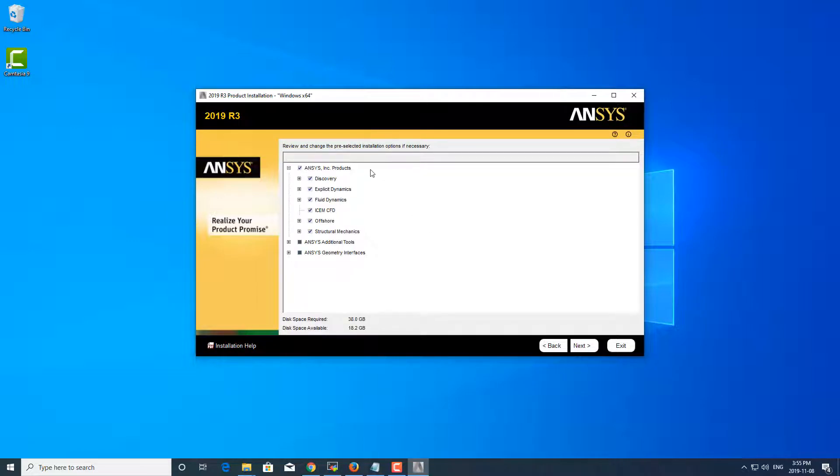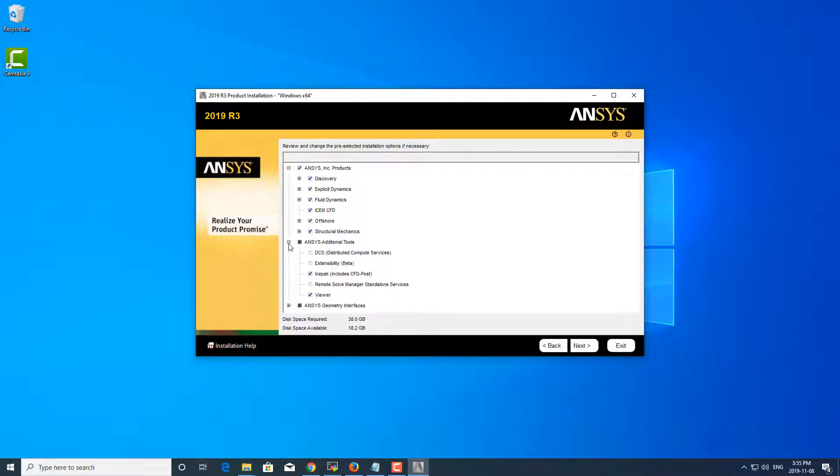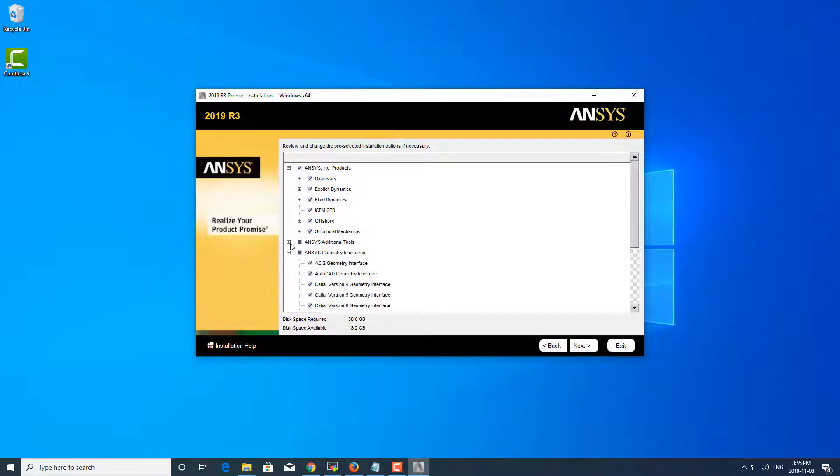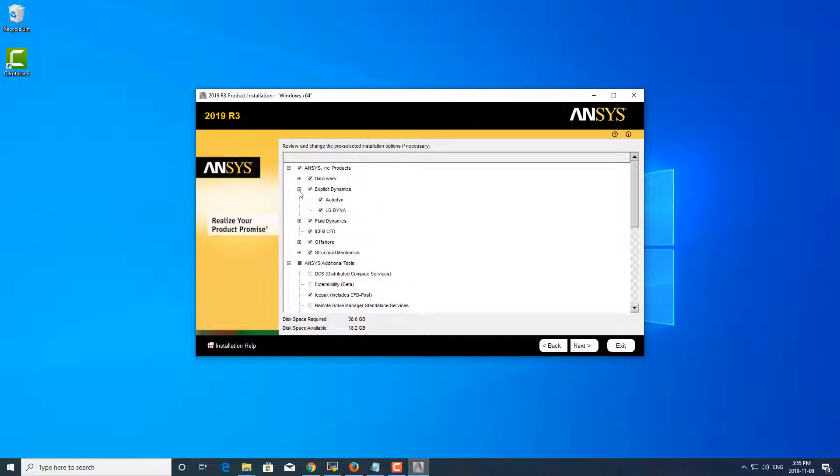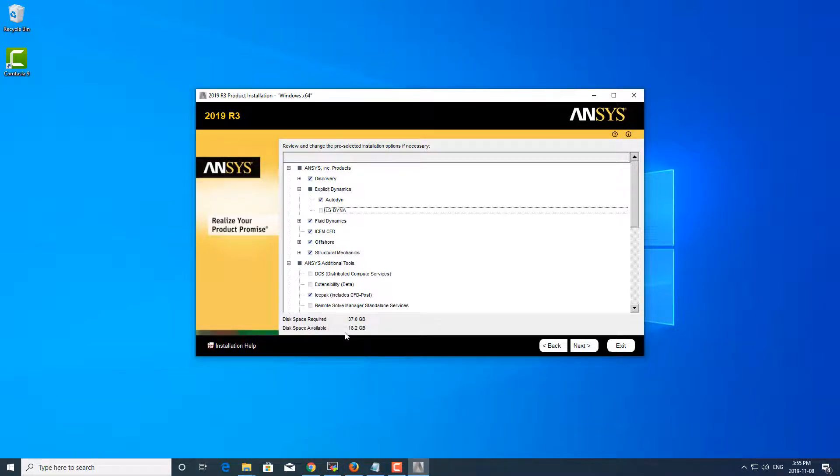Okay, and then from here you can actually select or deselect any products that you wish to install. So if you know that you don't need LS-DYNA, for example, you can uncheck that and that would change the disk space needed.